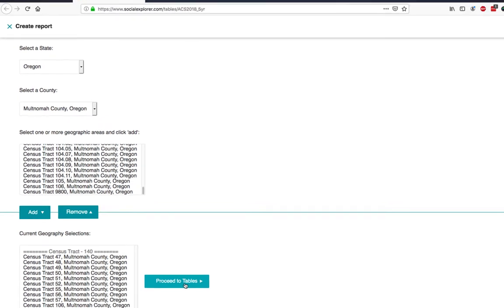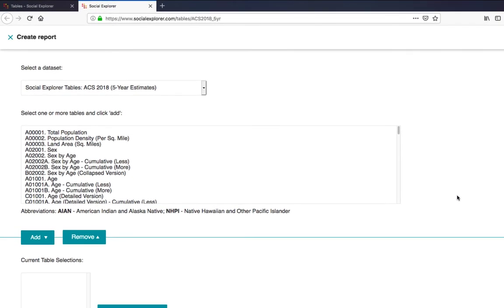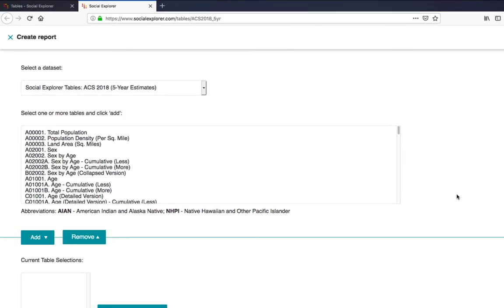Once I have what I want, I can click on Proceed to Tables. Here, you will need to choose what data variables to add to your report. Be sure you're using the dataset you want.